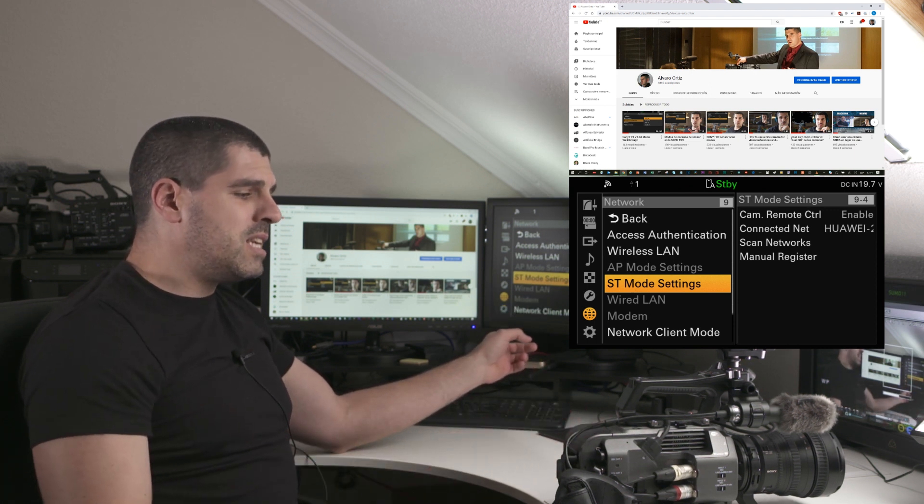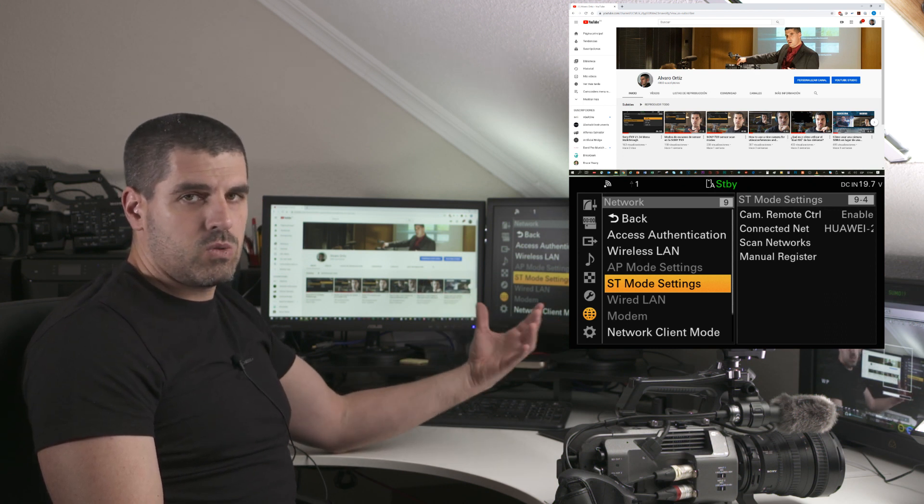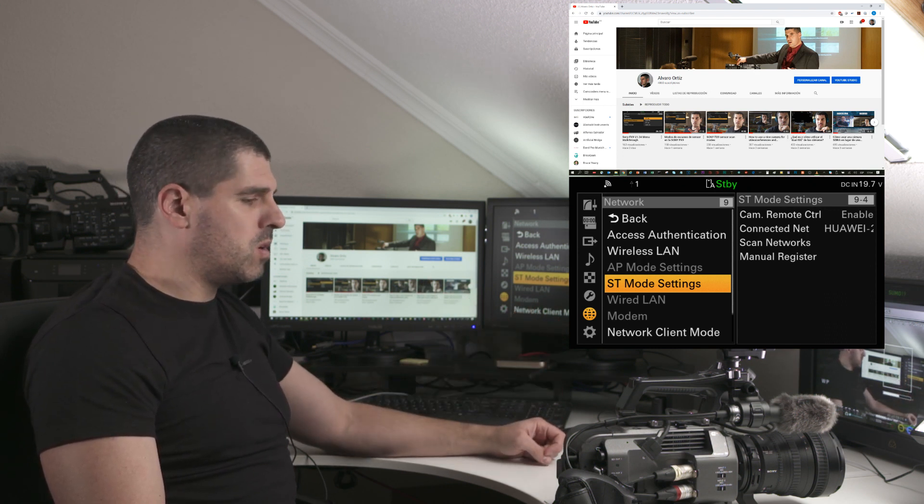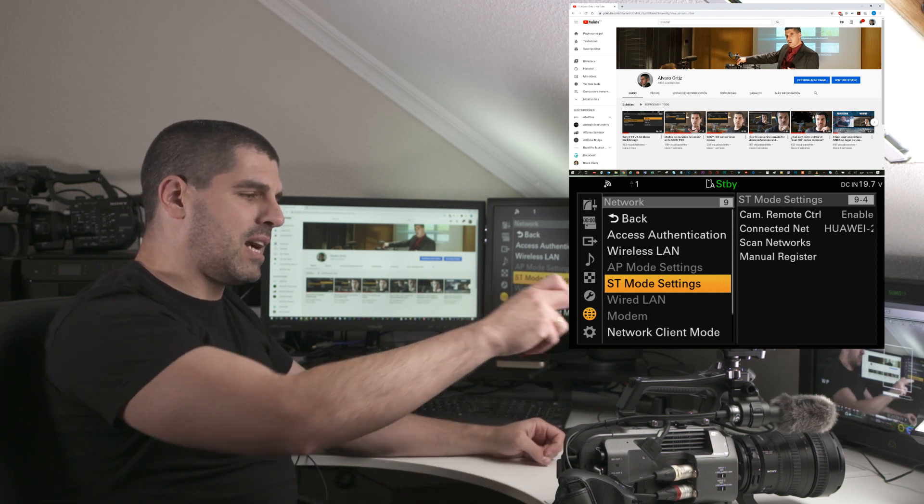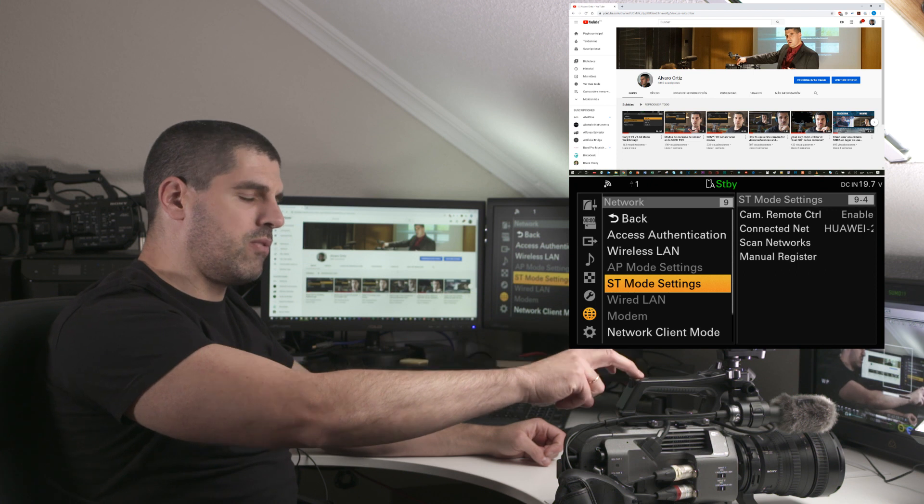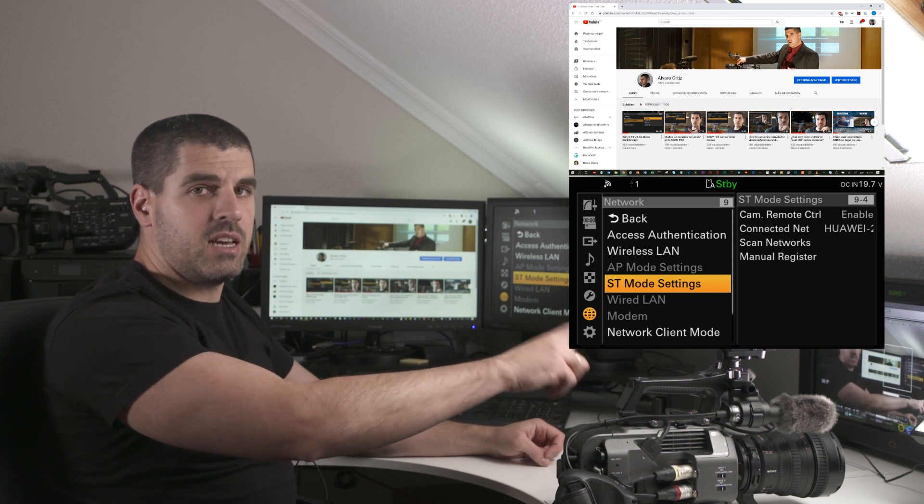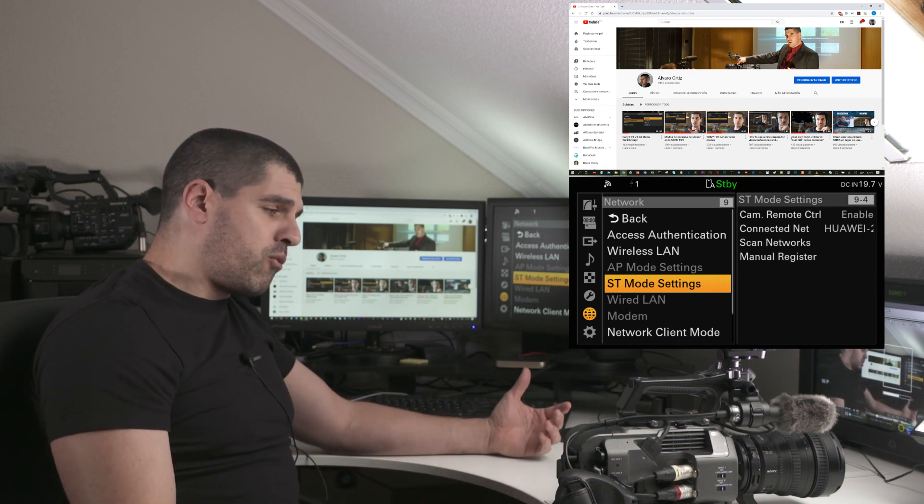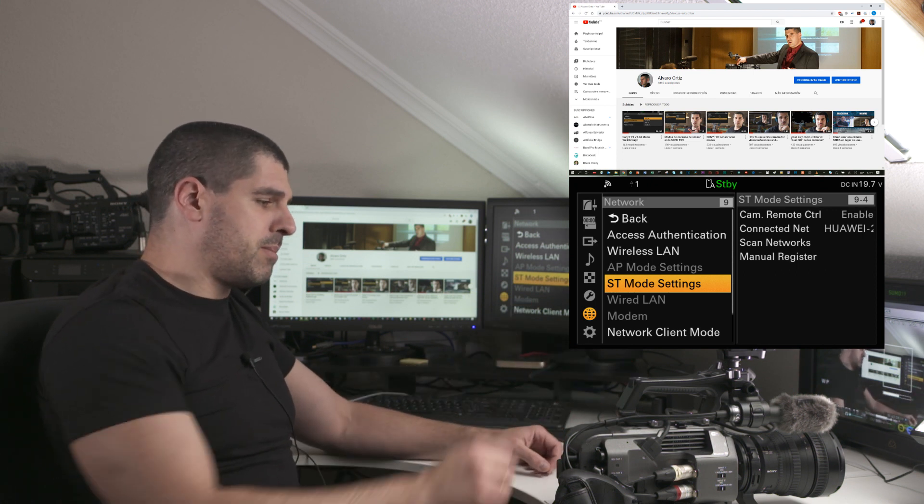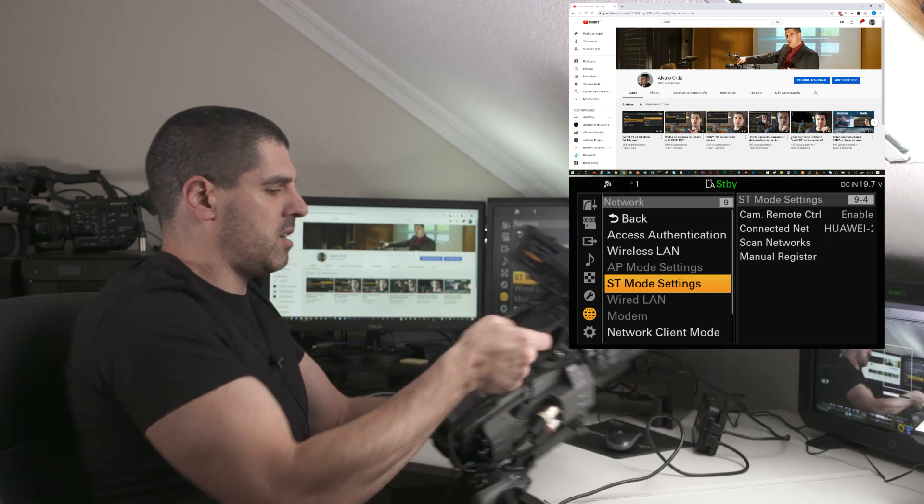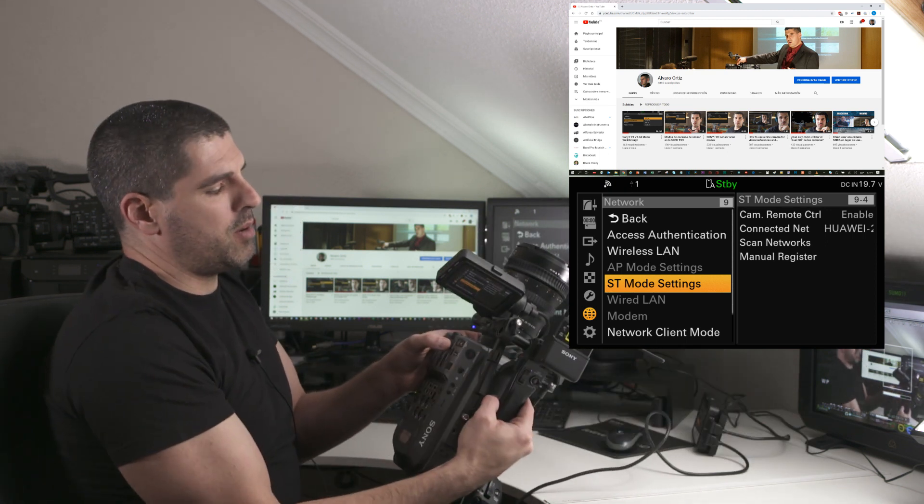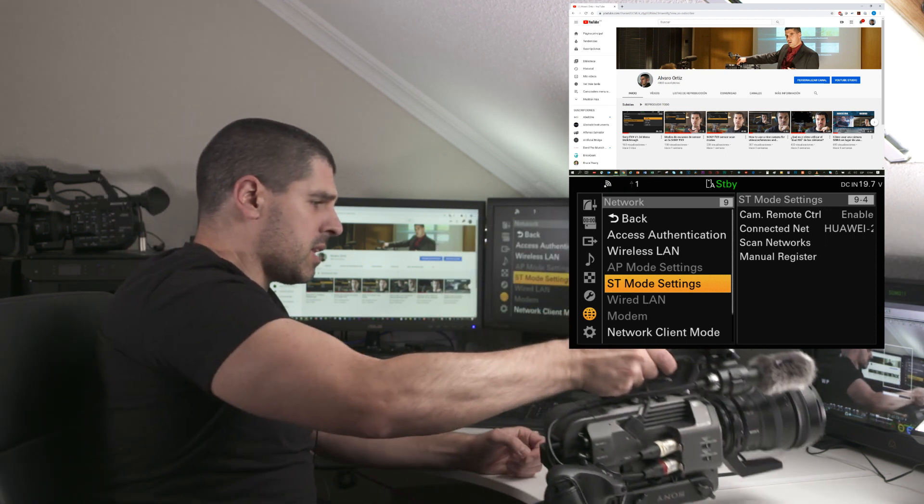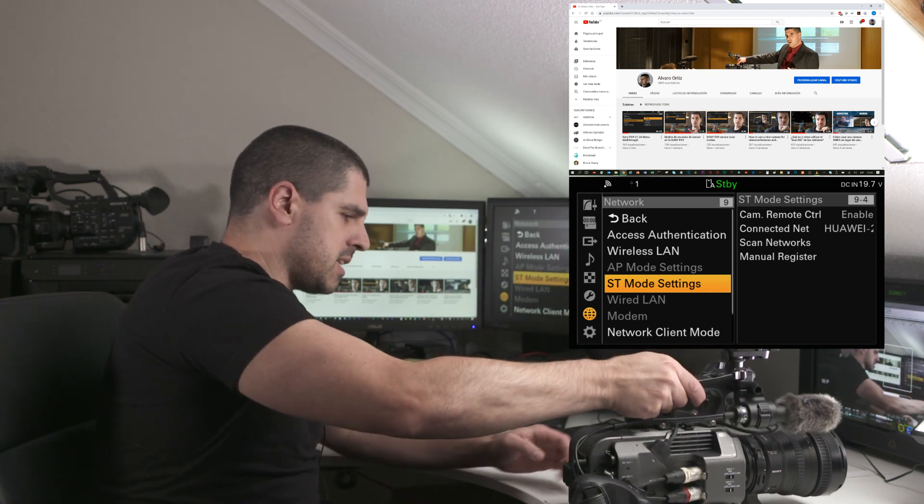What I need to do to orchestrate this demo is to know the IP address of the FX9 inside the network. For that, there's a button on the left side of the camera called Status.